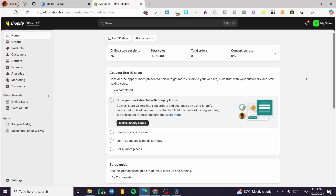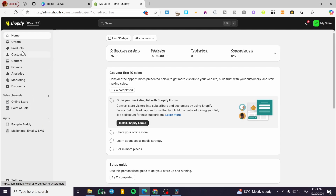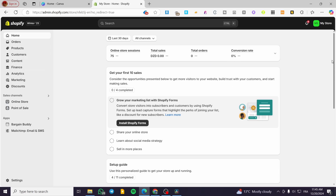Welcome to this Avada Size Chart and Size Guide Shopify app tutorial. In today's video, I'm going to show you how easy it is to install the Avada Size Chart app and put some size tables and size guides for your products — especially clothing products like shoes, t-shirts, and coats.